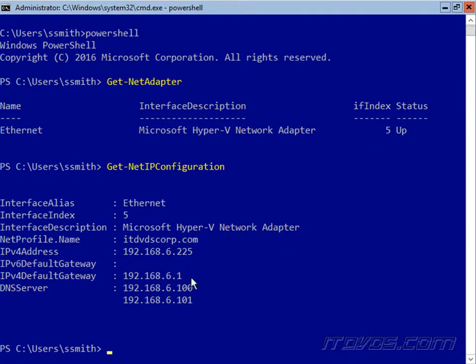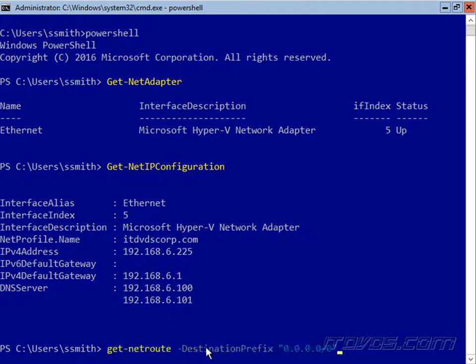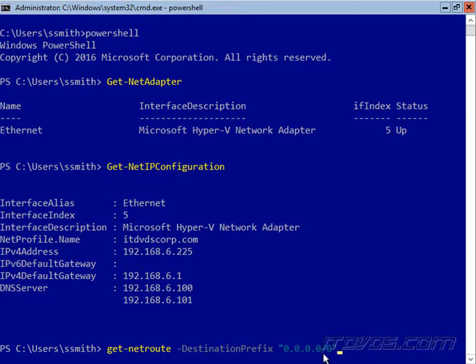Now another quick way to see all the default gateways on our computer, because we can technically have multiple default gateways set up, we can use the Get-NetRoute commandlet minus destination prefix, and a default gateway's destination prefix is 0.0.0.0/0.